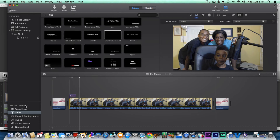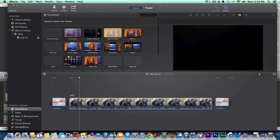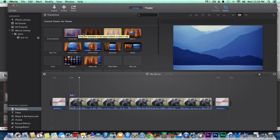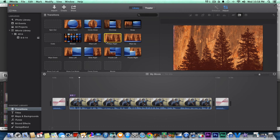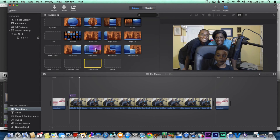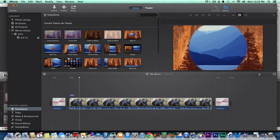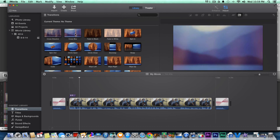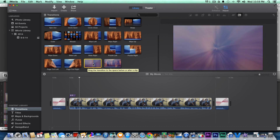One more thing we're gonna look at is the transitions — I just want to see what they have. Cross blur would be good, any of these top three I would use; anything else, probably not. These wipes or swipes might be okay. Ripple — this crossing would be a good one. Page curls, no. So the ones you'd want to use are cross dissolve, cross blur, fade to black, fade to white, and cross zoom. You don't want to use too many transitions because it'll make your video cheesy.